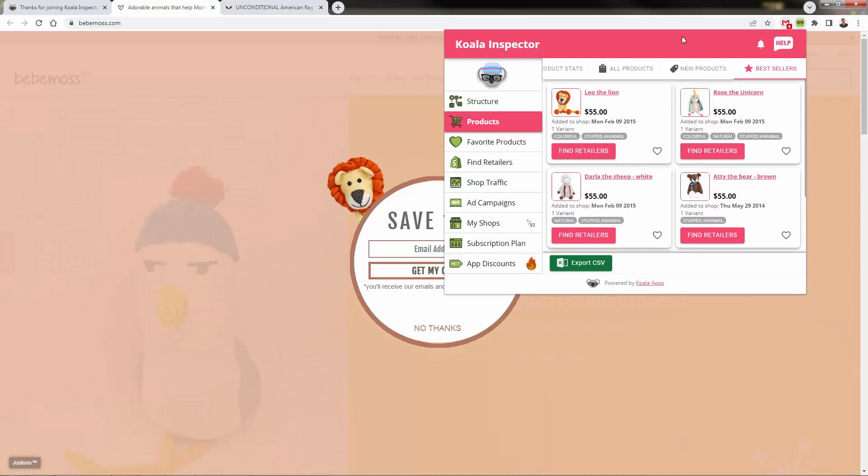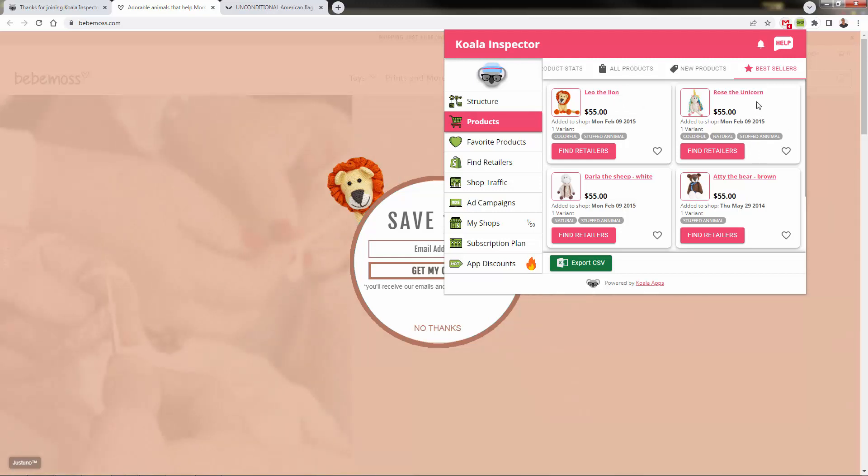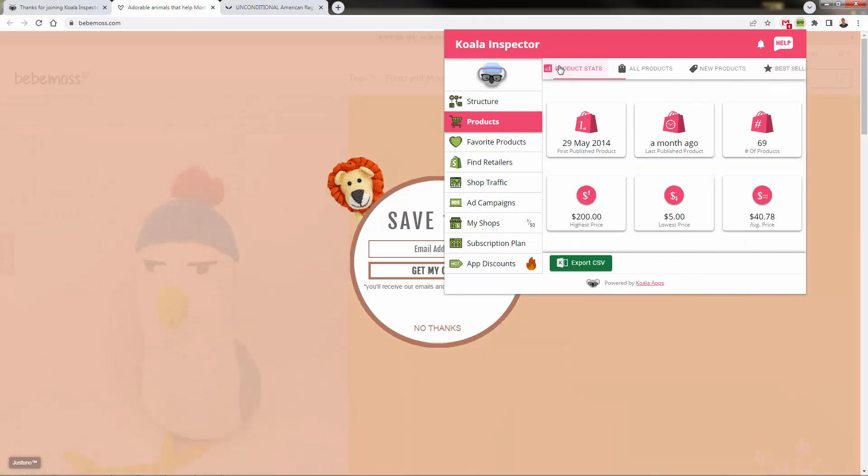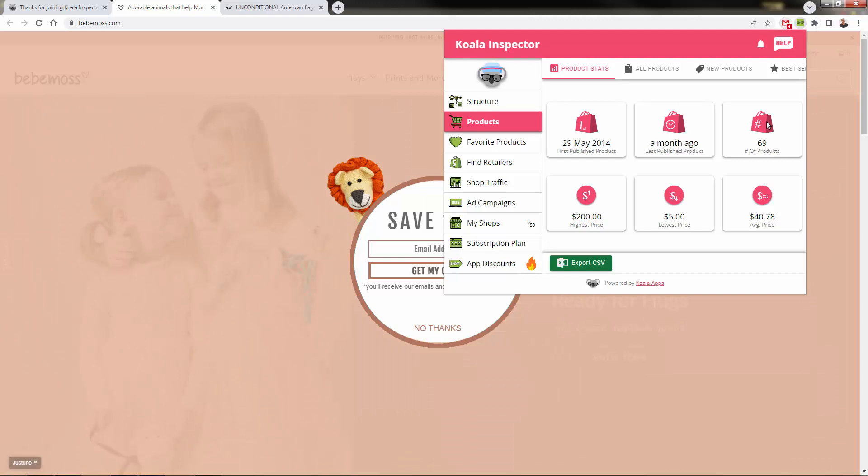So let's say you are a competitor of BB Moss. You want to know what type of animals to create for your toy or for your little gizmo here. Well, lions are selling well, unicorns are selling well, sheep are selling well. How do we know that? Well, koala inspector literally telling us through the products feature. And again, they have all these kind of general stats here. Very interesting average order price, average order value $40.78. Important stat there to take a look at.